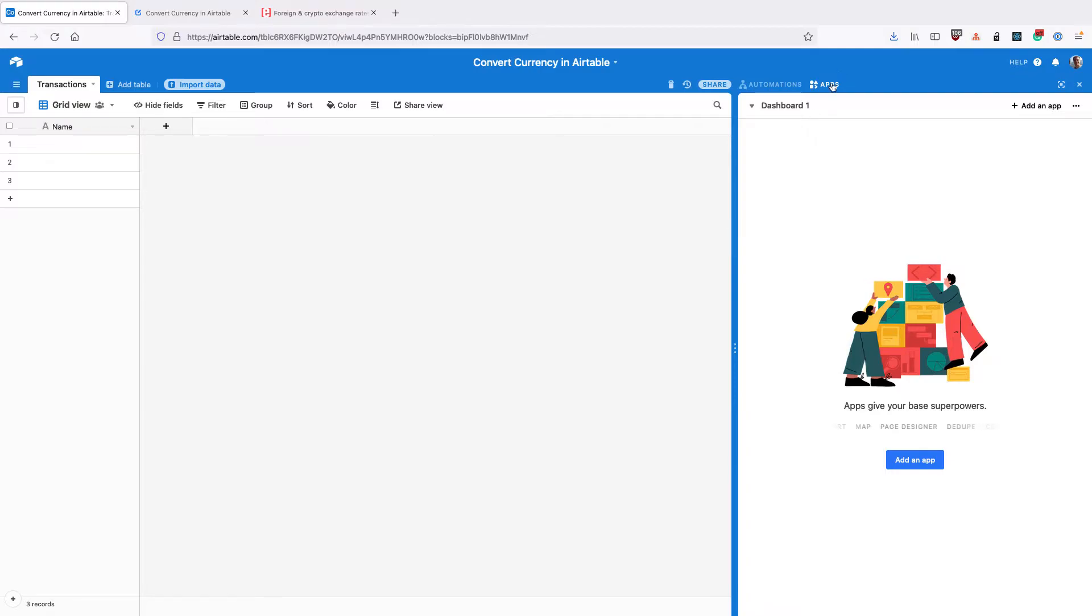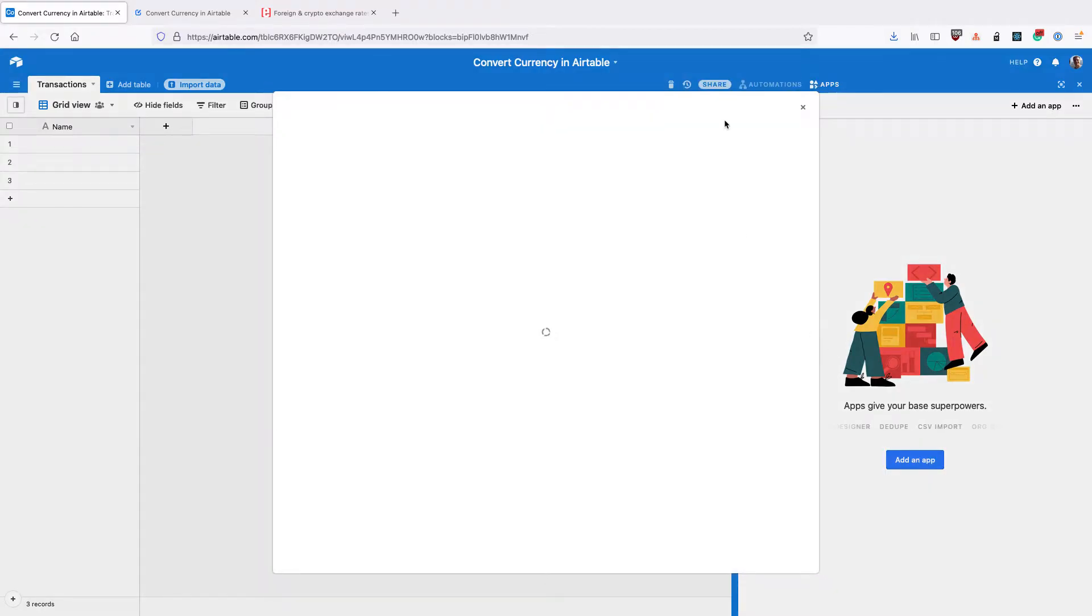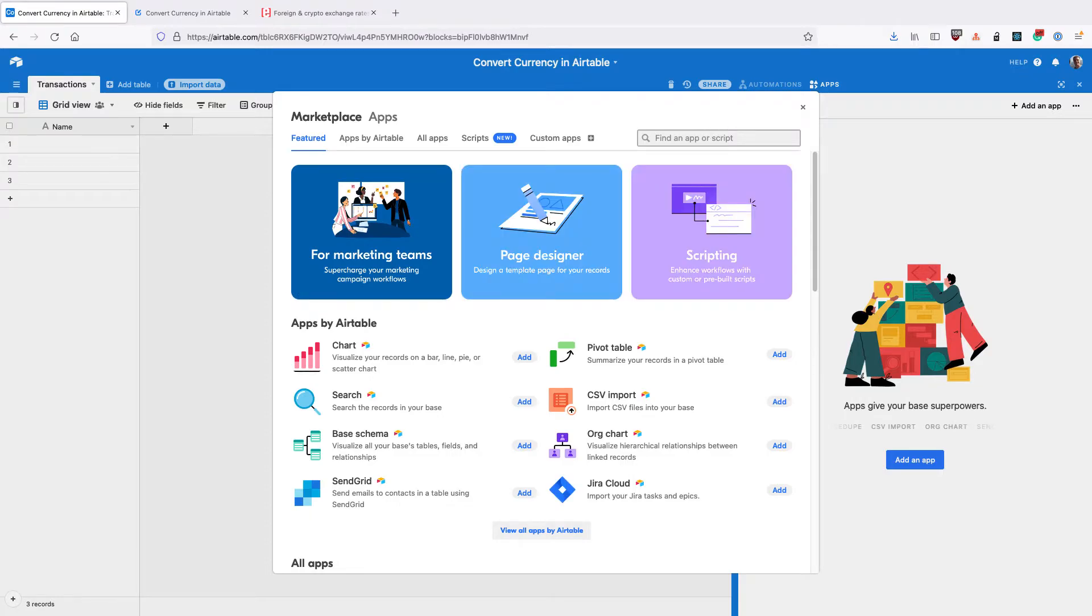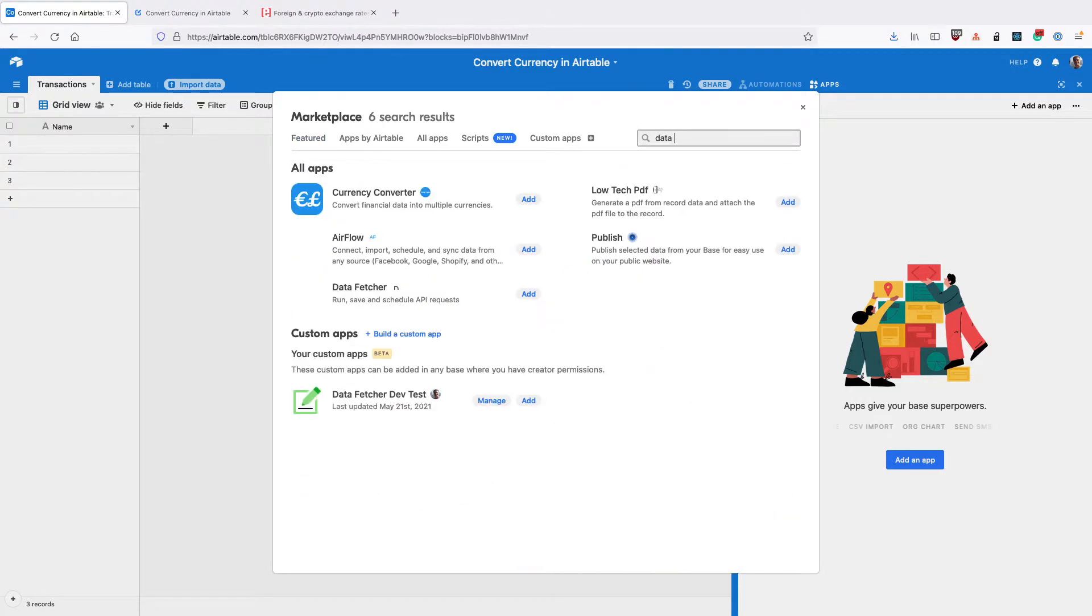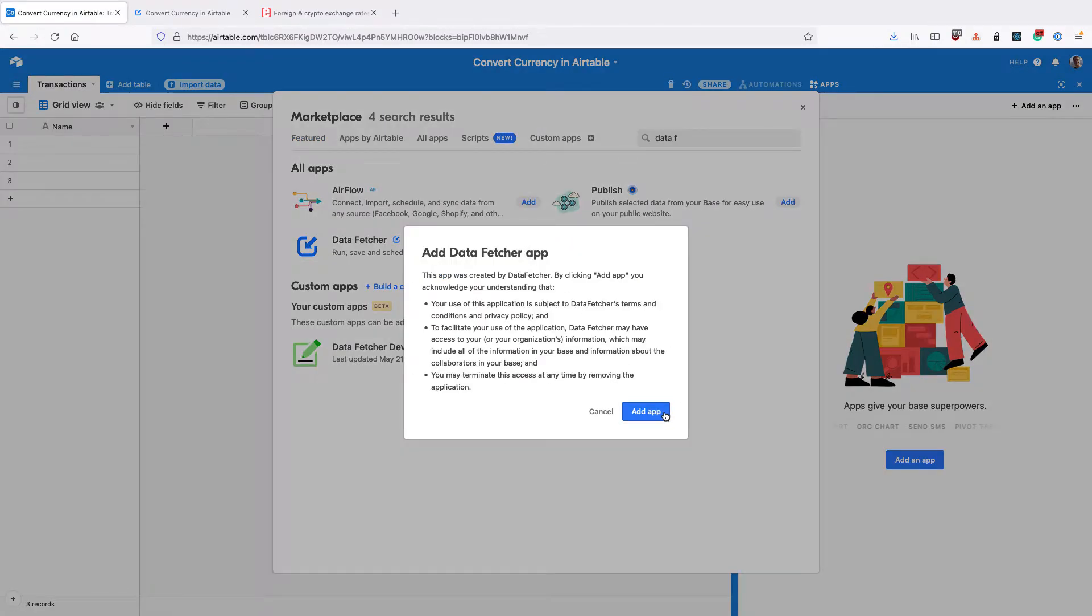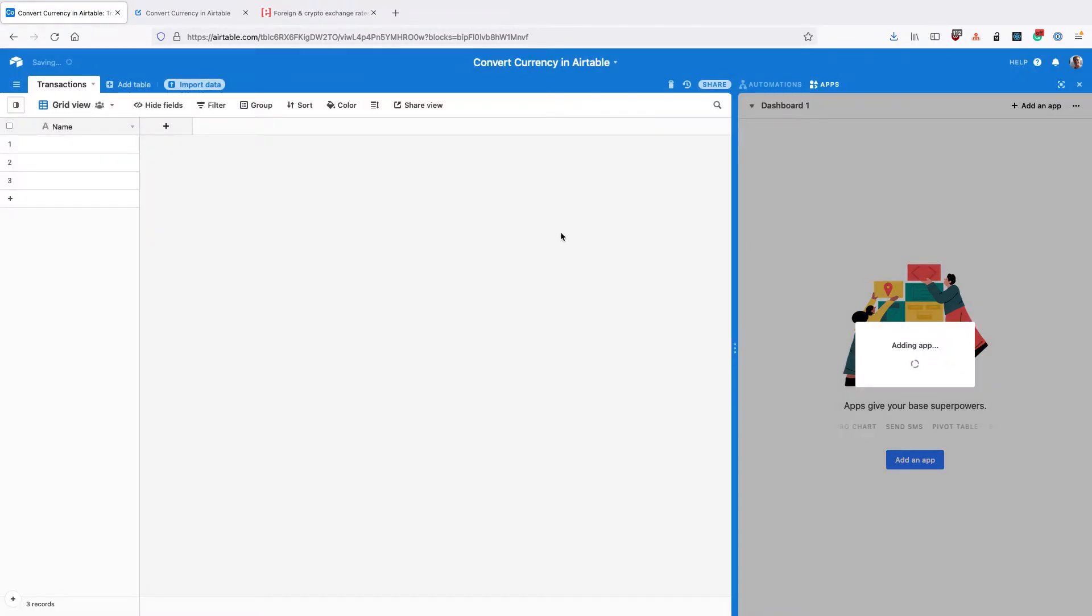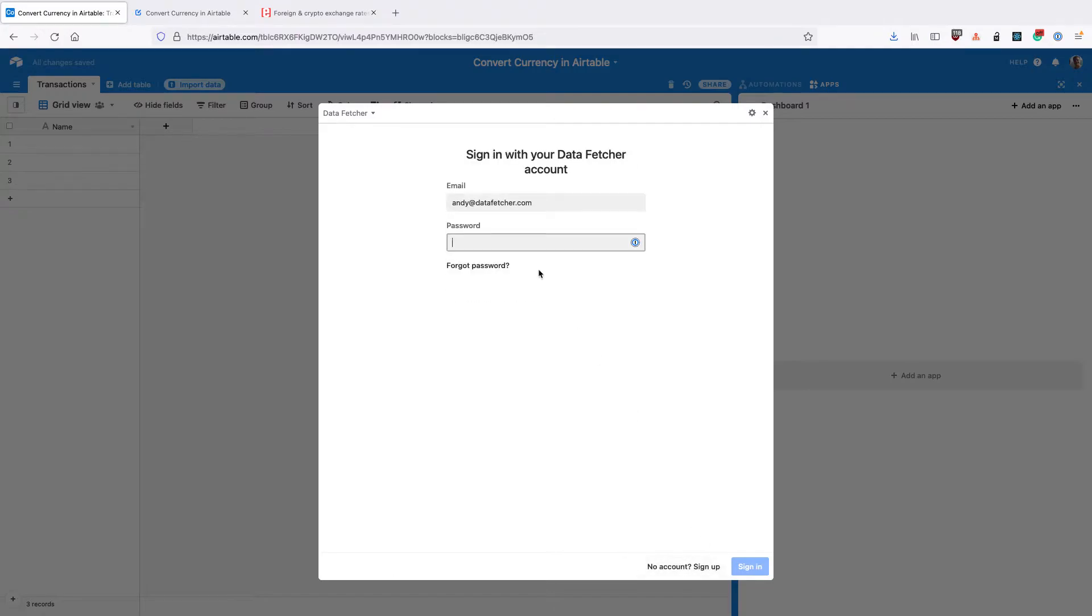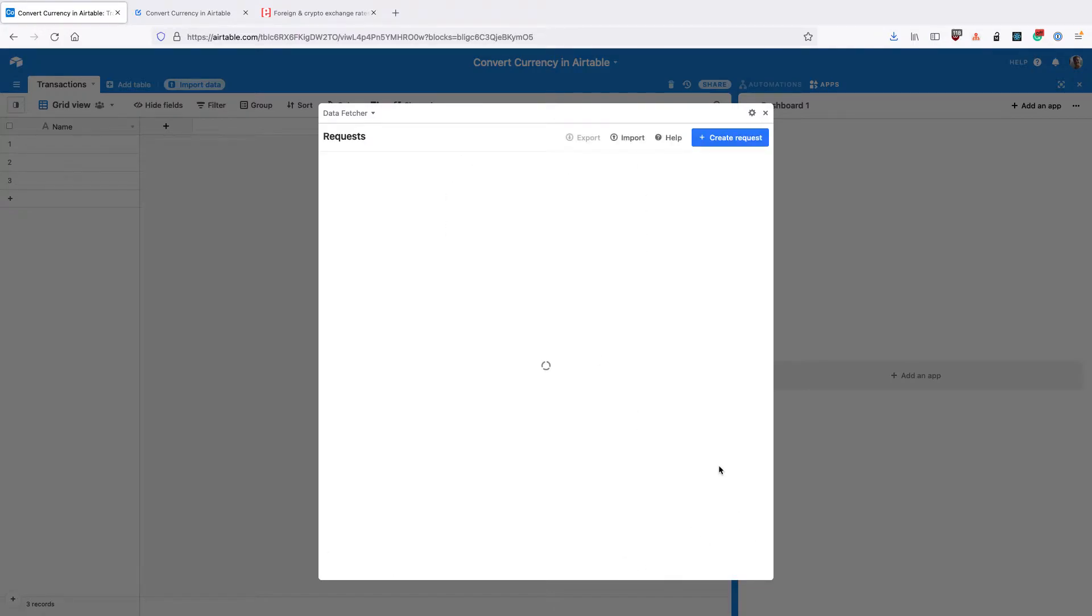The first thing you need to do is go to the apps dashboard in Airtable and install the DataFetcher app from the marketplace. Once you've installed it, you'll be prompted to sign up for a free DataFetcher account or sign in to your existing one. Signing up keeps your API details secure and safe from other people that are looking at your base.